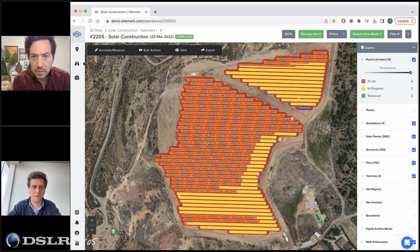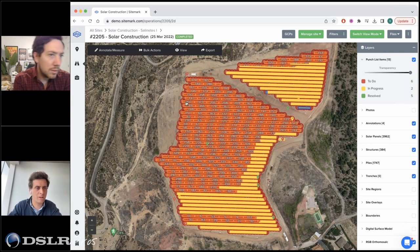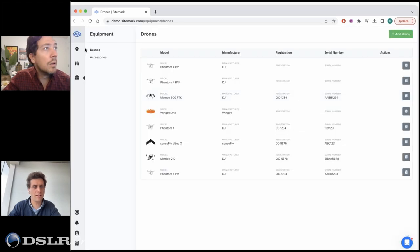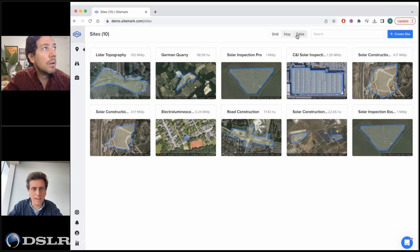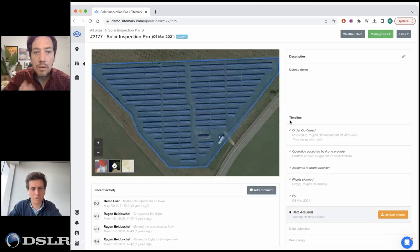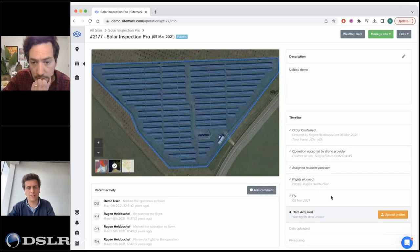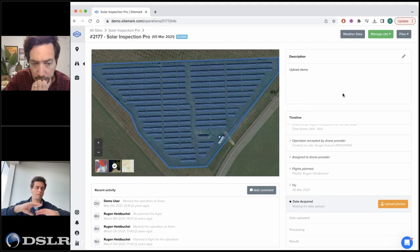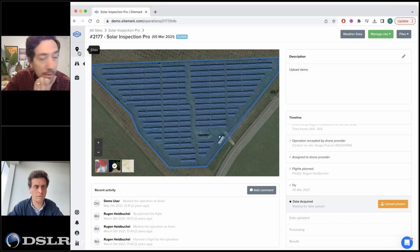There's a lot more to the platform — you can manage equipment, add your own drones, upload data, plan flights, and check weather to ensure conditions are correct on the day you're flying. We take into account all the operational aspects around drone flying.